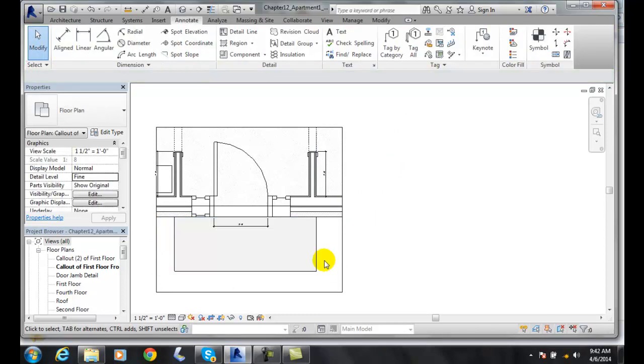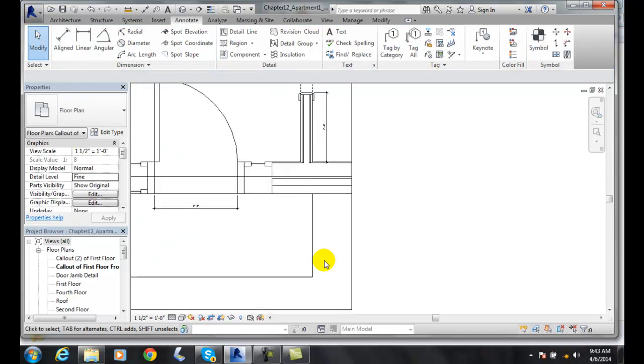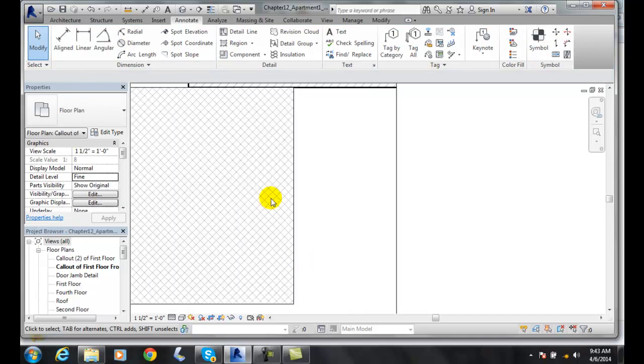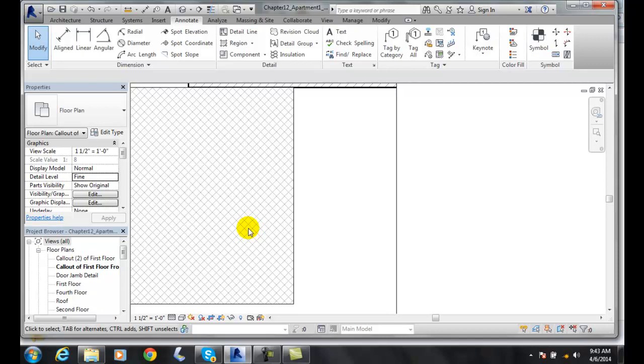Now I click outside of that and zoom in. You can see I have a cross diagonal hatch pattern.